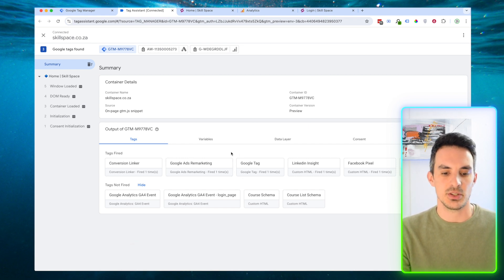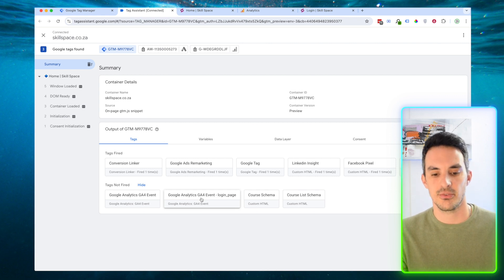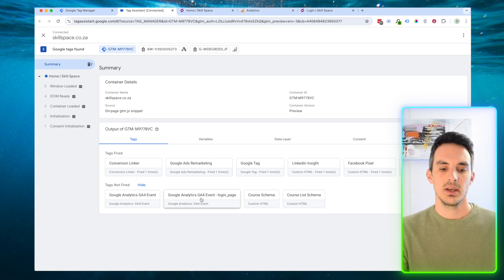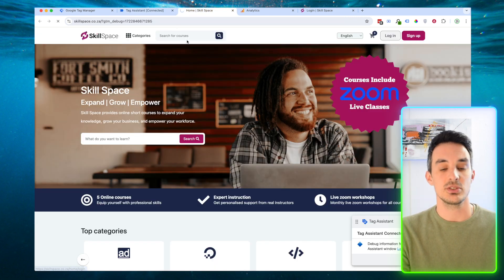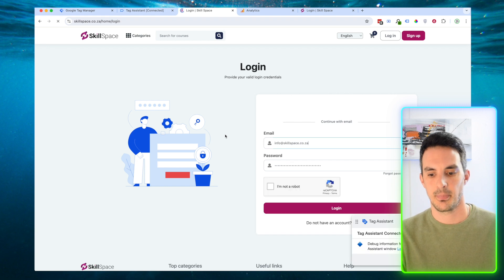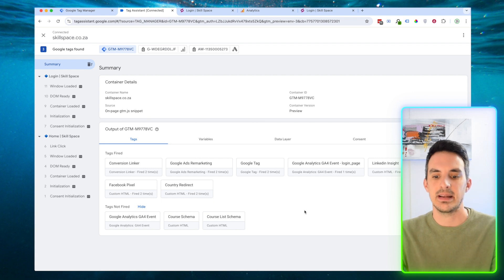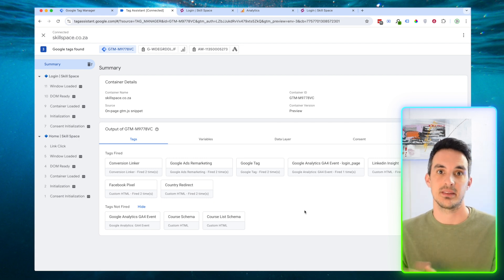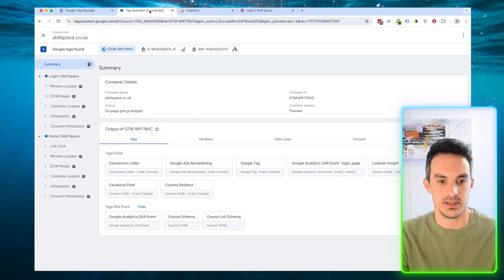On our home page we can see that the tag we've just created for the login page is sitting over in the not fired section. So now what we're going to do is click on Login to take us to the login page. We can now see that on the login page, our Google Analytics event for login has fired. So we can close our tag assistant.